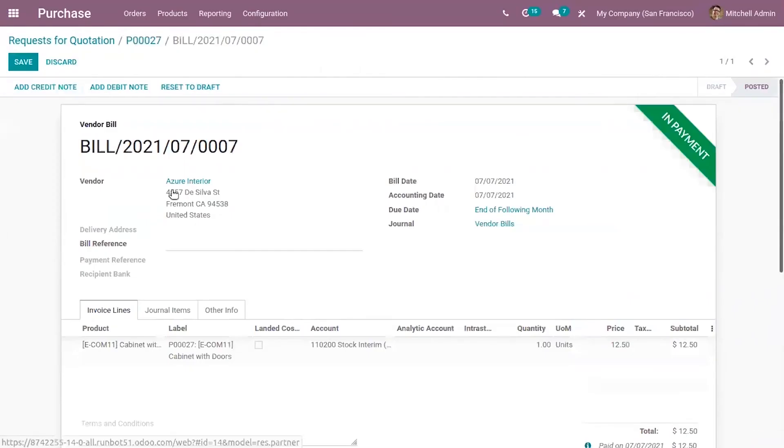So it's so easy. So this is how purchase goods receipt confirmation is done in Odoo 14 and if you have any doubts related to this topic please add your comments below.